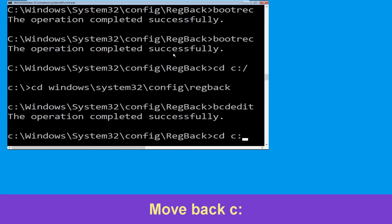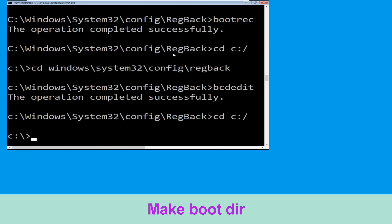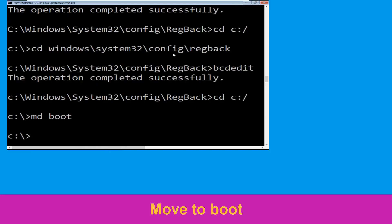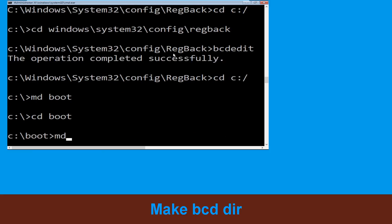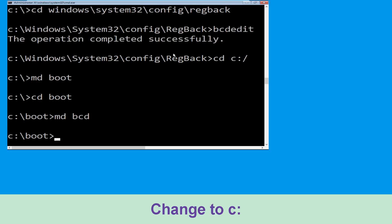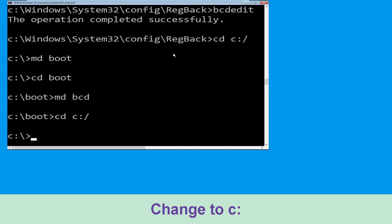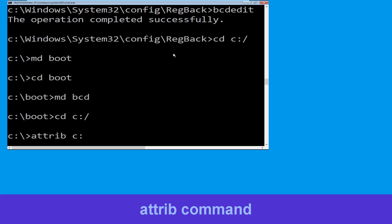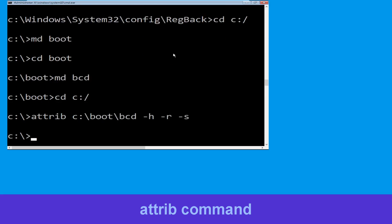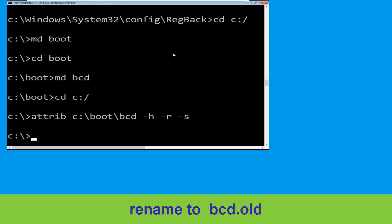Now type cd c:\ and hit enter. Now type md boot and hit enter. Type cd boot and hit enter. Type md bcd. Now type cd c:\ and hit enter, then type attrib c:\boot\bcd -h -r -s and hit enter to execute.